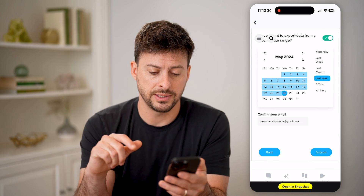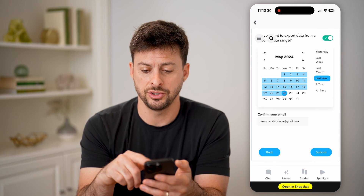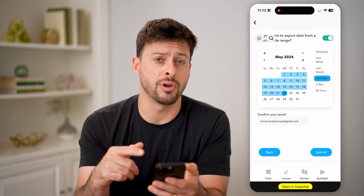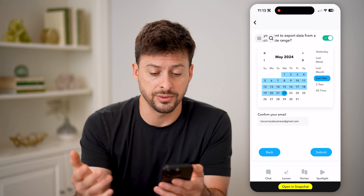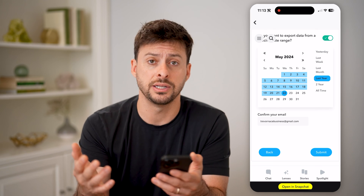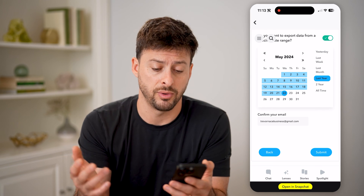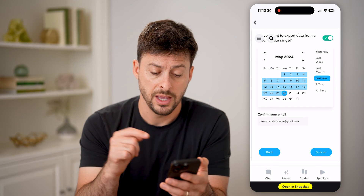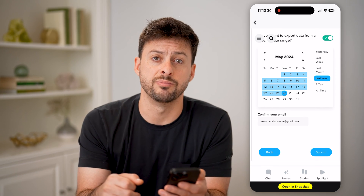Make sure 'Chat History' is selected, along with anything else you want. Hit 'Next,' choose your date range — whether it's all time, the last year, the last month, or whatever it may be — and hit the Submit button.